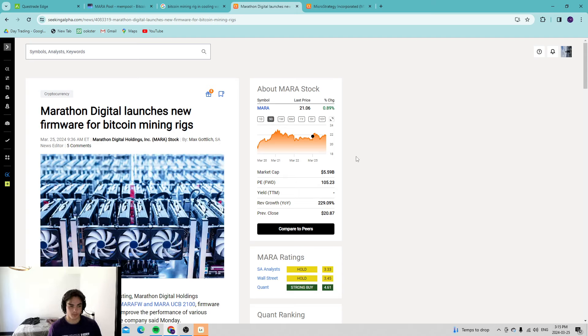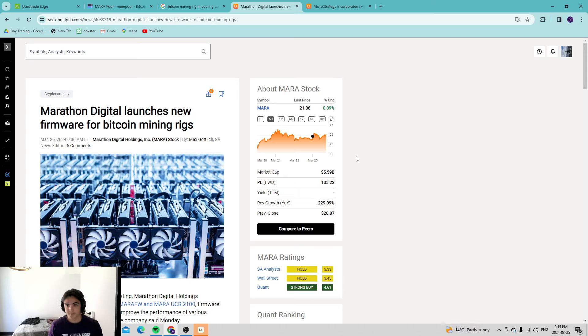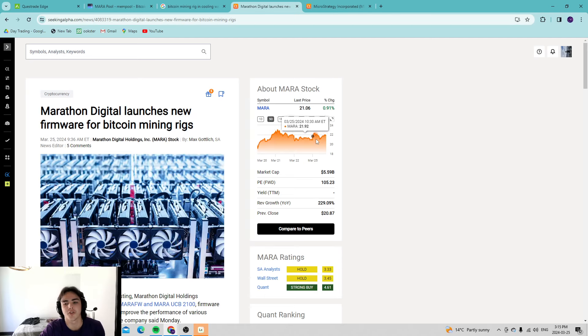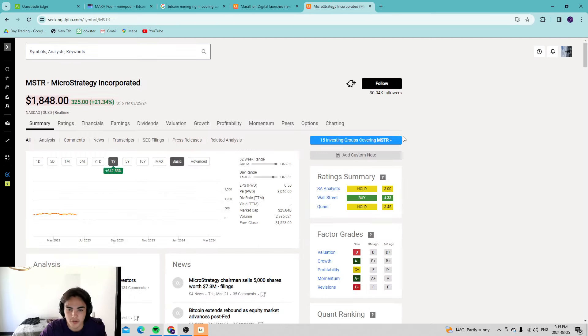If Bitcoin goes to 100,000 I see no reason why CleanSpark won't be at $35-40. The question is why Marathon Digital, our largest holding and continuously getting larger, is doing better.